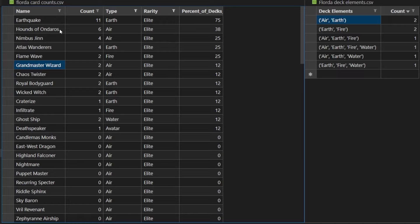Hounds is a really hard-to-kill minion. Nimbus Jhin can just win games out of nowhere. Flame Wave is one of the best finishers because there's no hiding from it.